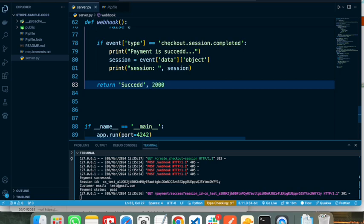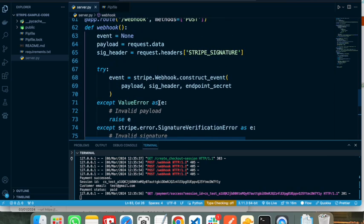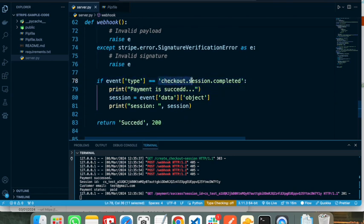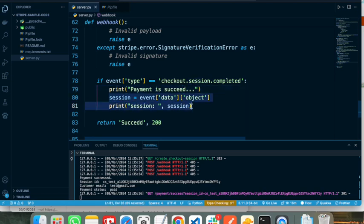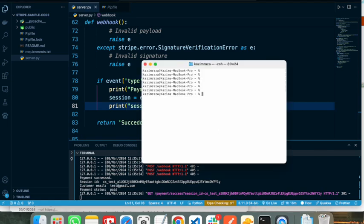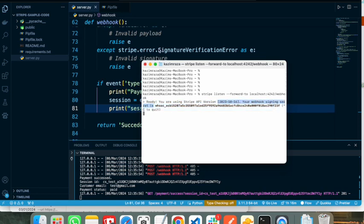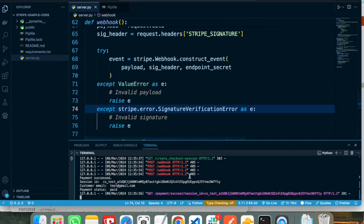We return a status 200 response. If this webhook is called, Stripe will create a webhook event object, and from that event we check the type. If the event is 'checkout.session.completed' it means the payment has proceeded and we can retrieve information from the session object to store in our database. The last step is to start the listener in our terminal. As you can see it is ready, showing the Stripe API version and the webhook signature, which matches what I passed in the code. Now let's restart the server.